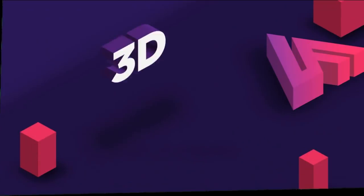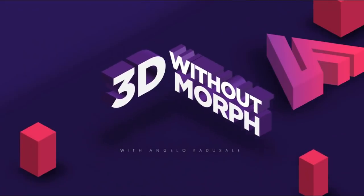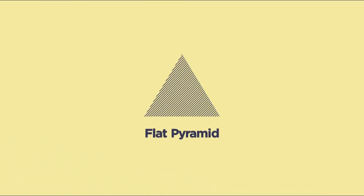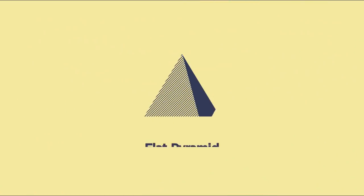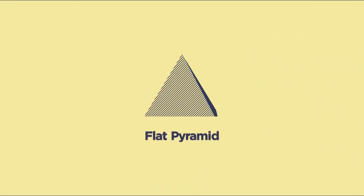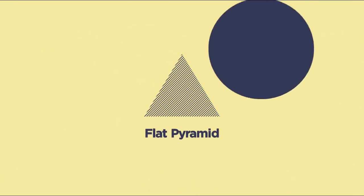Hello guys, Abhinav along with Angelo here for a collab tutorial on rotating 3D objects in PowerPoint without morph. Today I will show you how you can make a rotation of a flat pyramid in PowerPoint, while Angelo in his video will show you how to rotate a cool 3D sphere.